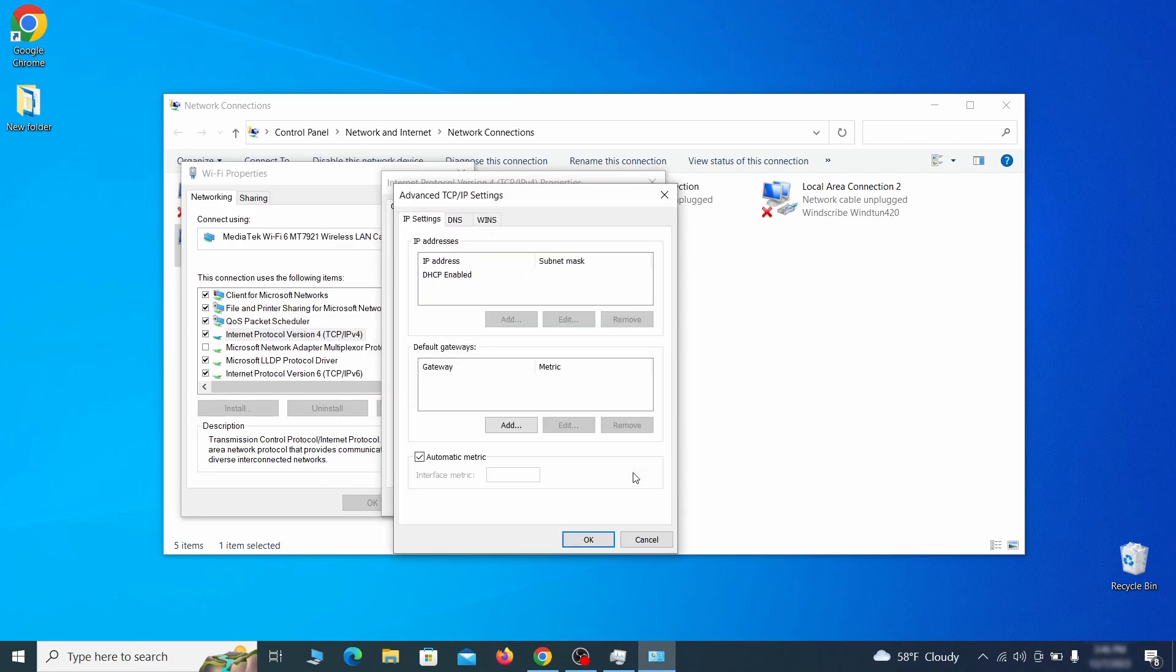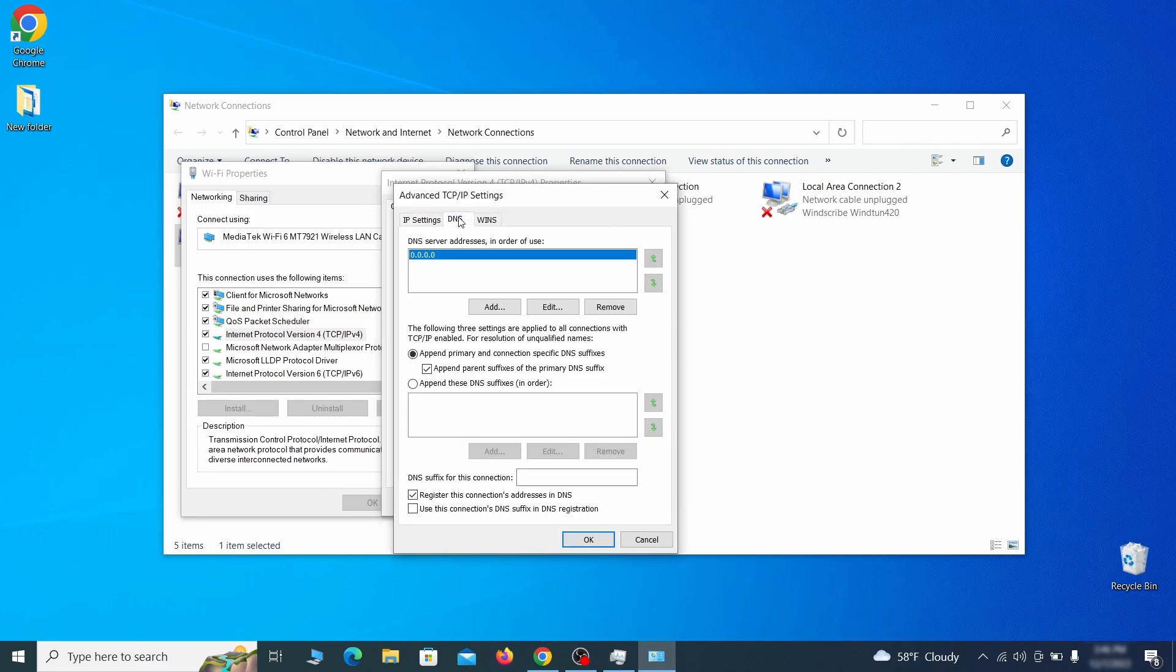In the next window assess the DNS tab and see if there's any DNS server addresses listed there. If you see anything on that list, select it and click remove to delete it. Finally click OK on everything.